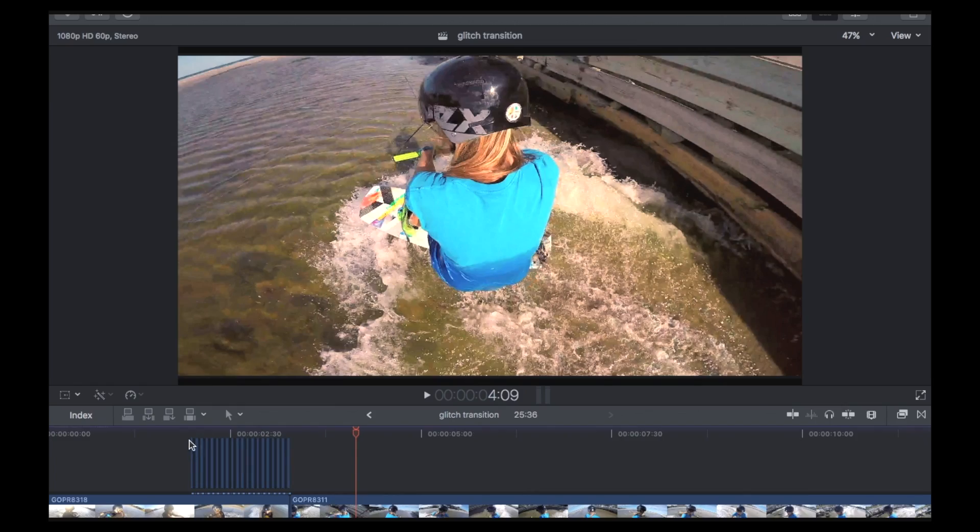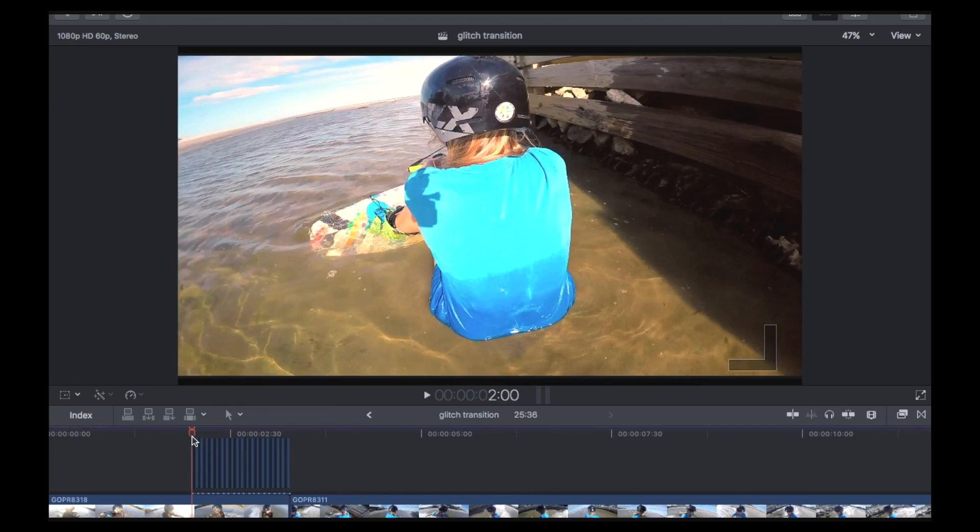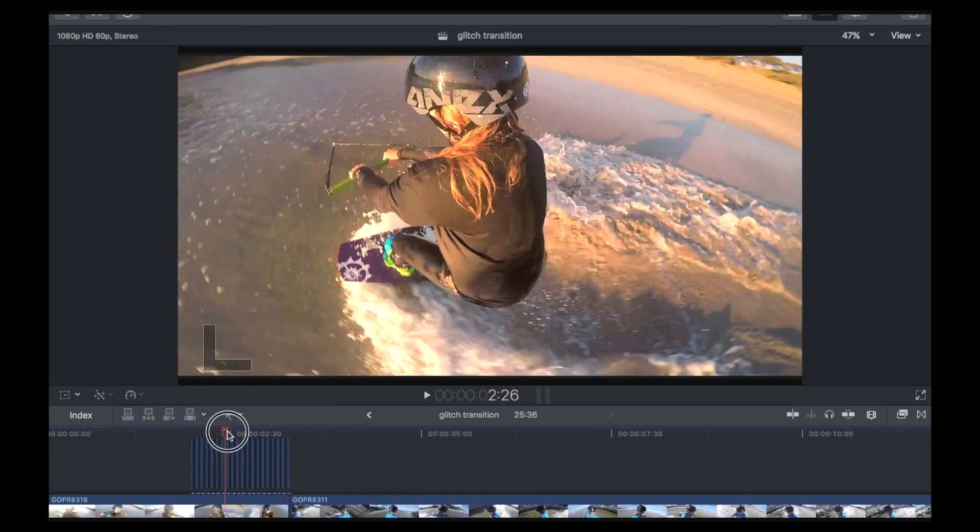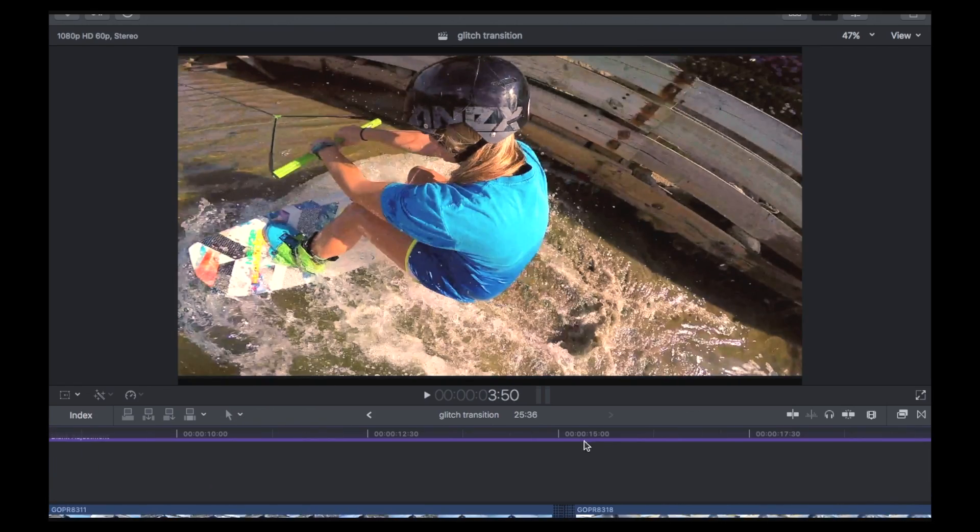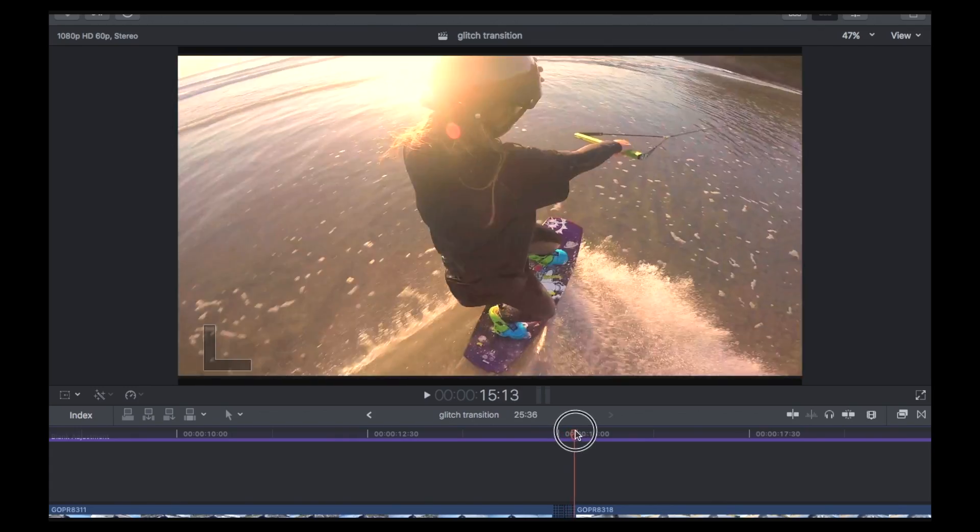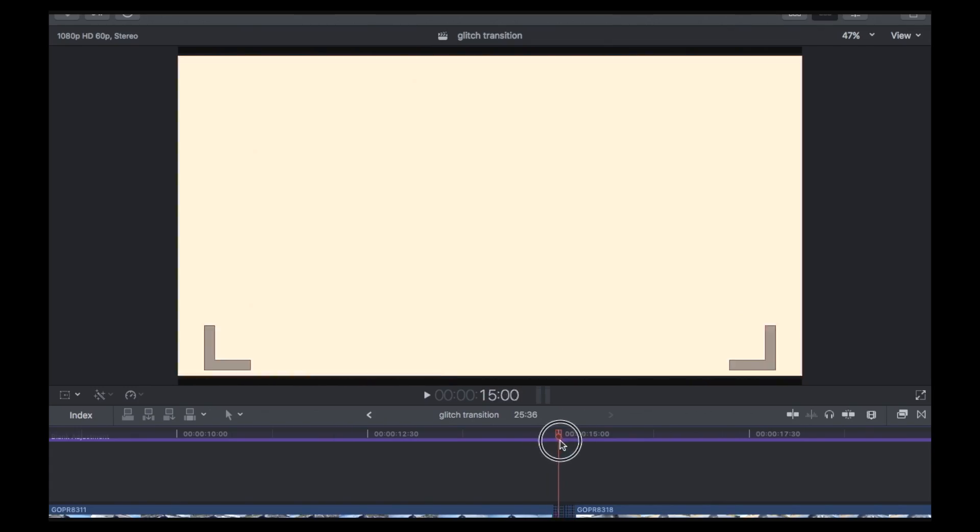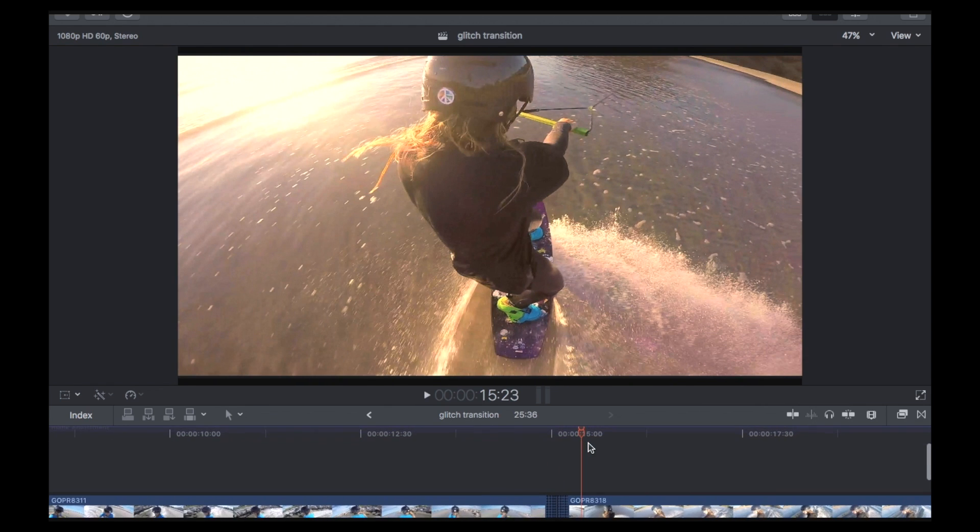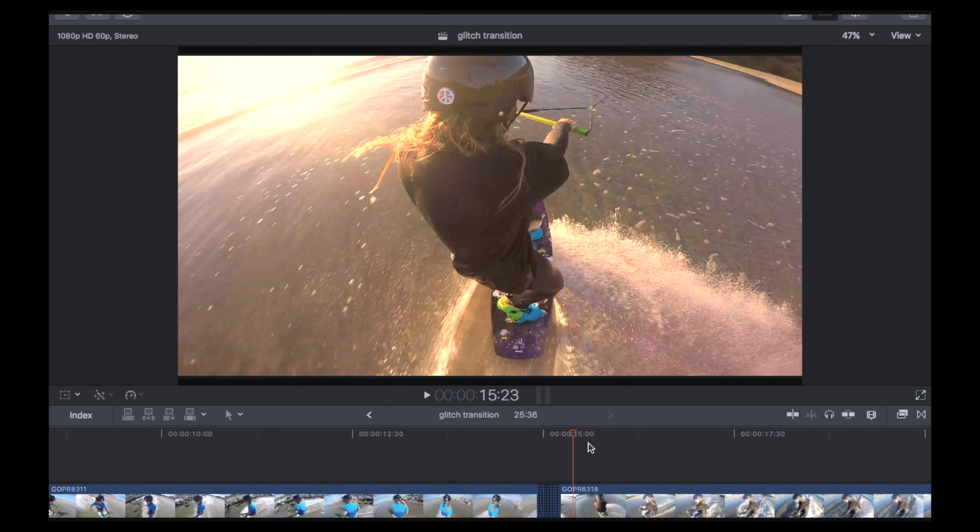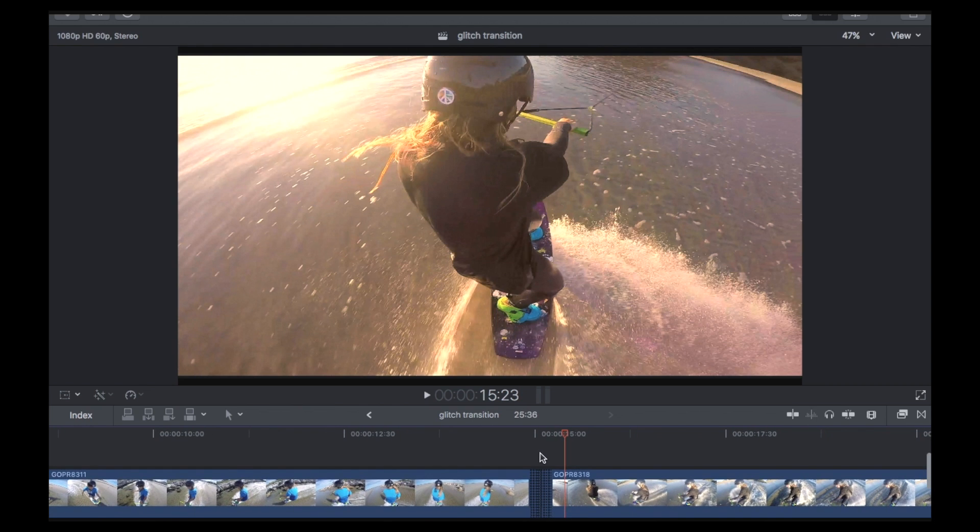So there you have it. There's the glitch transition. So there's the two different types. And yeah, so it's a pretty, pretty fast and effective way to do a little transition. Yeah, if you like the video, then give us a like or subscribe. Maybe leave a comment. Cheers.